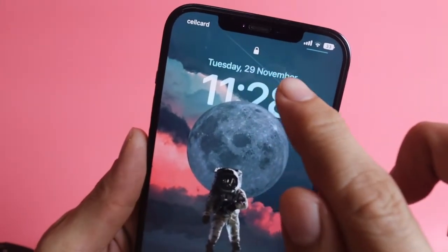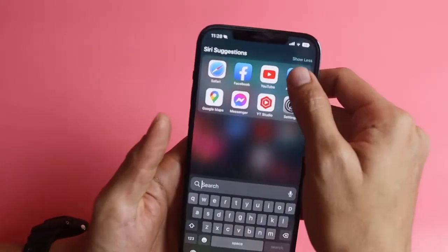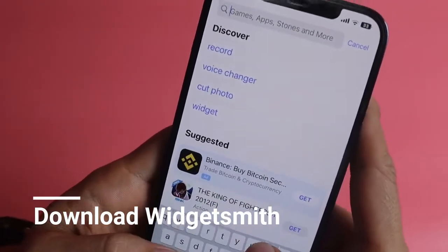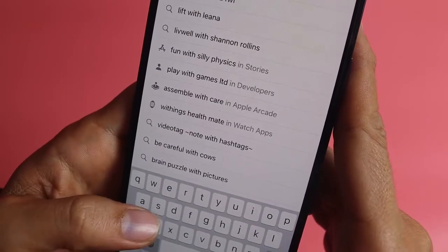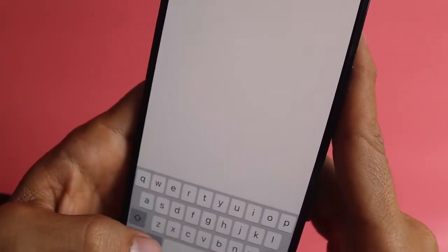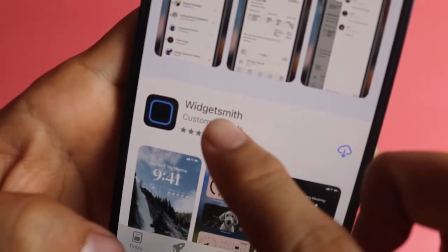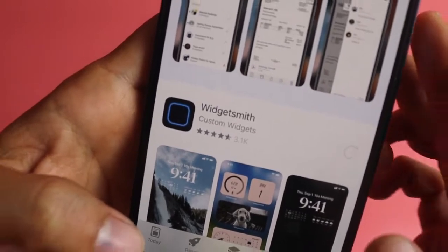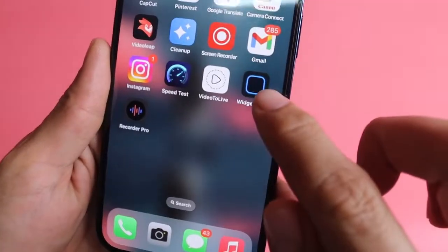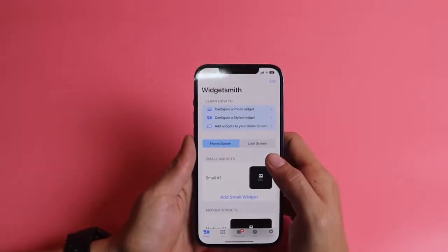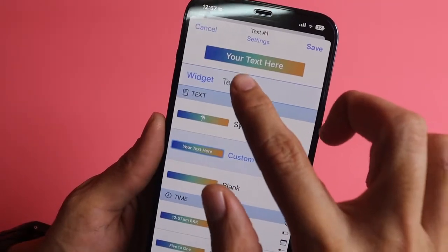Now for the second method to apply custom text, first go to the App Store to download the Widgets Meet app. Then click on the lock screen, click here, and select the widget that you want to try.